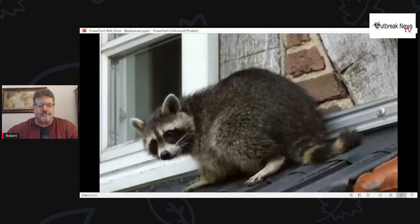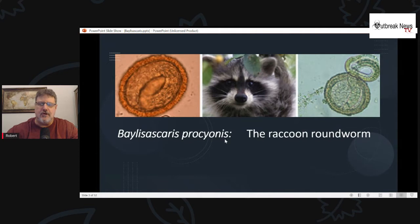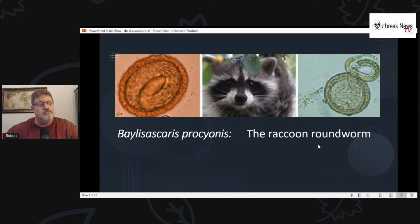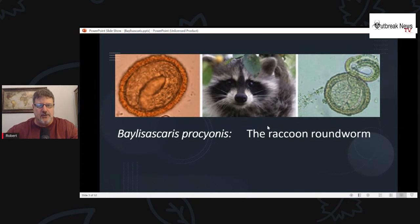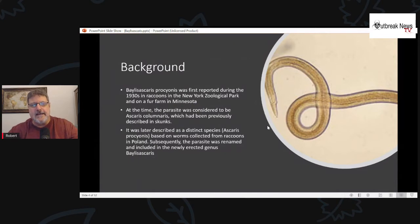I'm going to talk about Baylisascaris procyonis, the raccoon roundworm — a very interesting parasite, potentially lethal, and kind of scary in a way. A little bit of background: Baylisascaris procyonis was first reported during the early 1930s in raccoons in the New York Zoological Park.